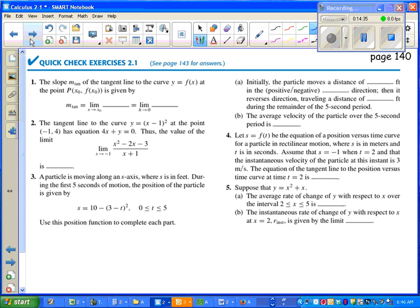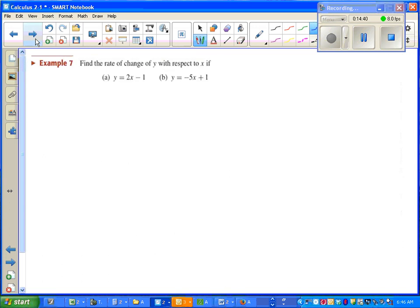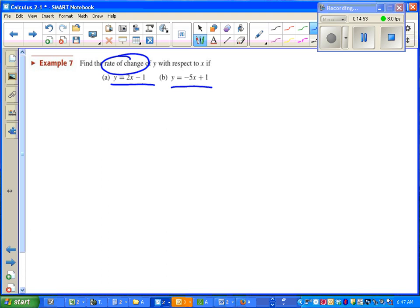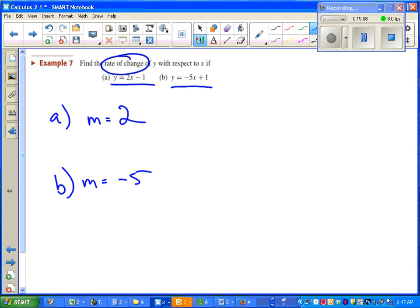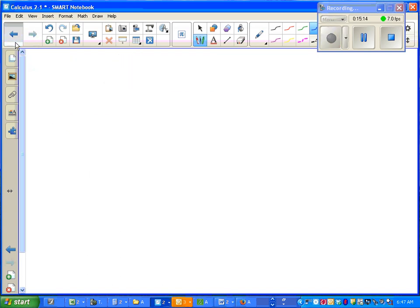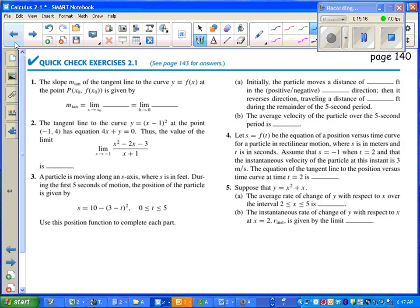I believe there's one slide that got out of order on this. So before you do a quick check, let's go take a look at the last example. Example 7 says find the rate of change with respect to x if y equals this guy and this guy. By this point you should be okay with the idea that rate of change means slope. And ever since algebra one you've known how to find the slope of a straight line just by looking at it. And if you thought in number one that the rate of change or slope was 2 and in part b it was -5, you're right. At this point you can now pause the video and try your guided practice or quick check problems. That's it. Thank you.